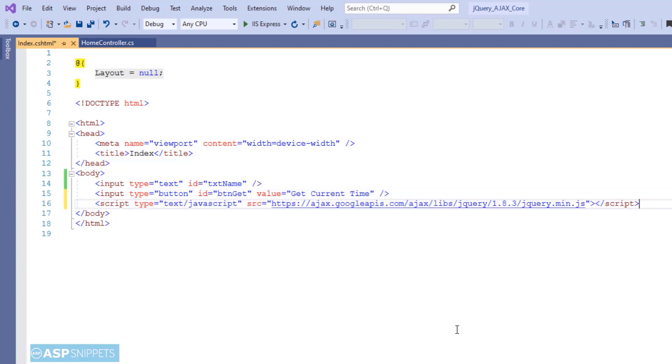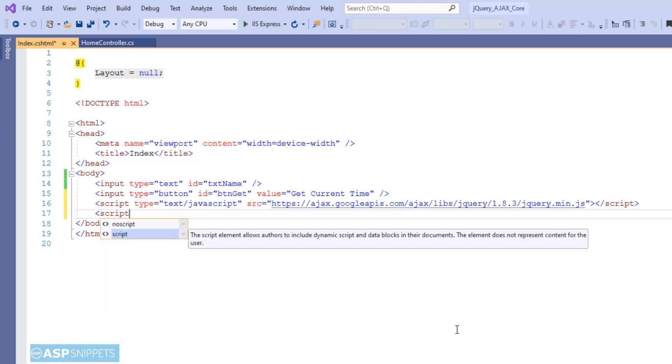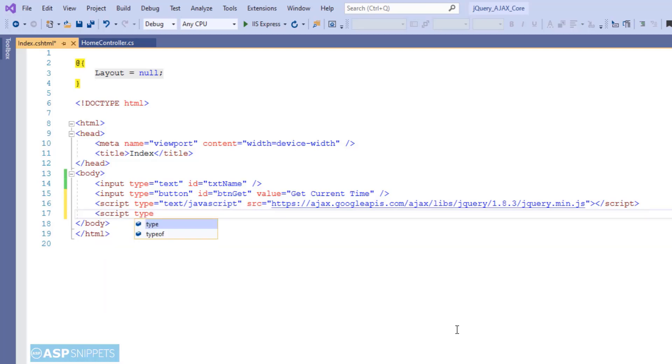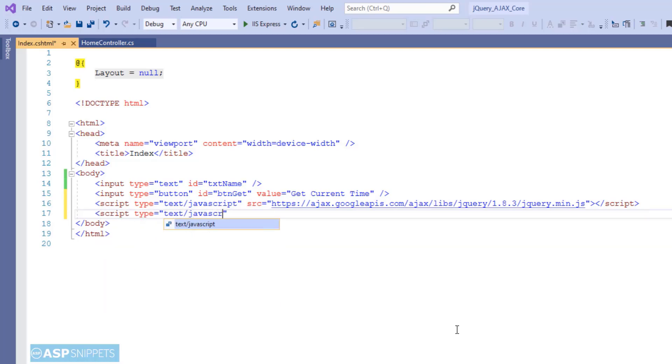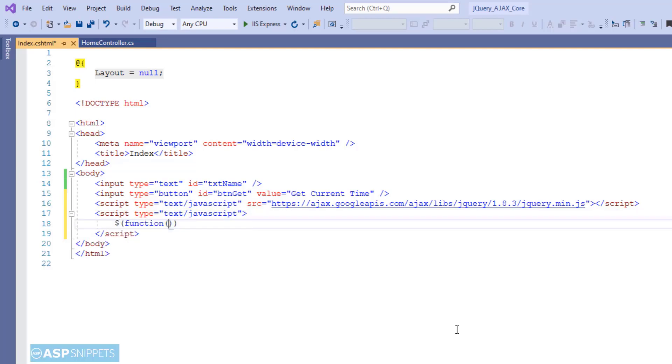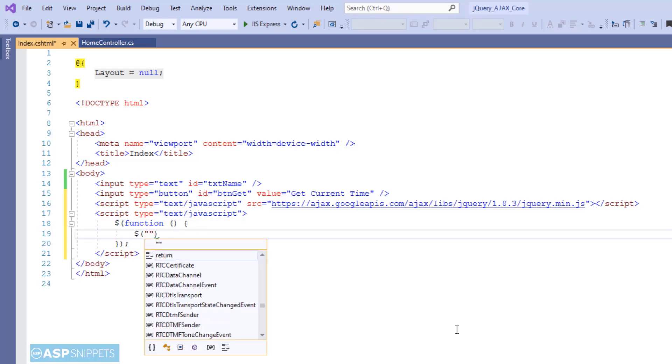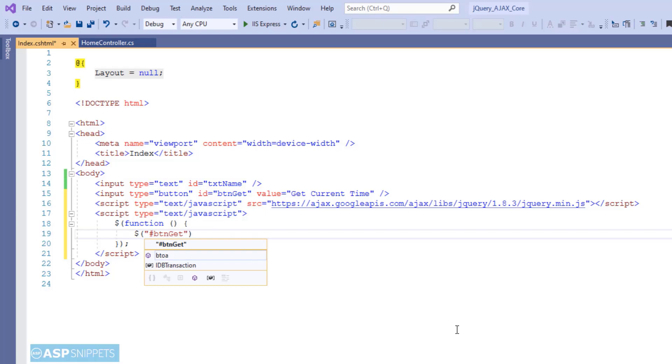Now I have added the jQuery minified file. And we will start writing a jQuery code. First I am adding the document ready event handler. And inside that, I will assign a click event handler to the button.